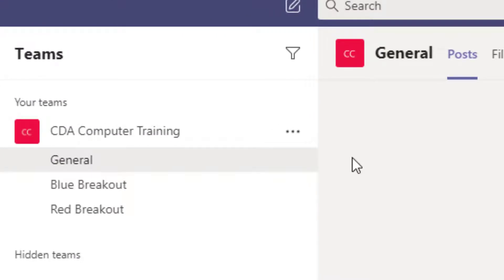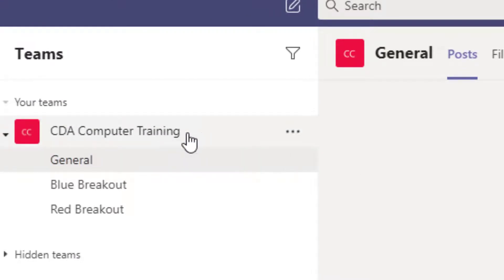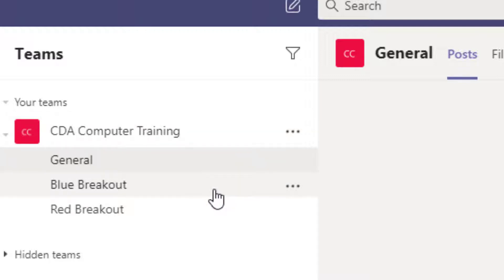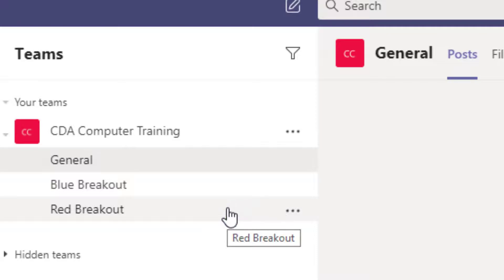In my example today, I have a team named CDA Computer Training, and there is a general channel as well as a blue breakout and a red breakout channel.